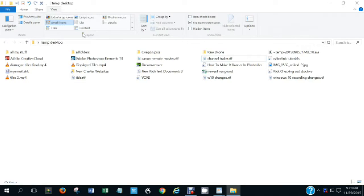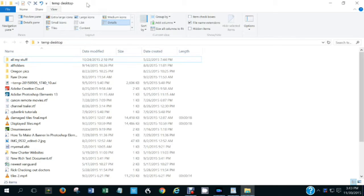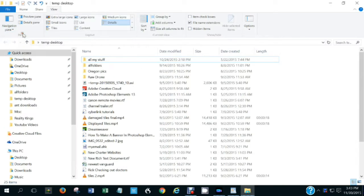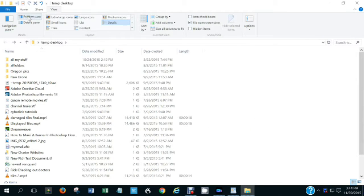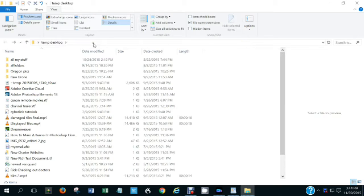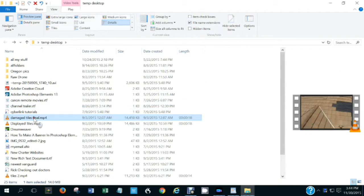View is a fairly important command and the ribbon entries for it give you a lot of control over what's shown on the display. The left end of the View ribbon provides additional display panes. To show the navigation pane, click the icon then click Navigation Pane. The navigation pane lets you navigate through your computer and open and close files without having to constantly open and close the folder window.